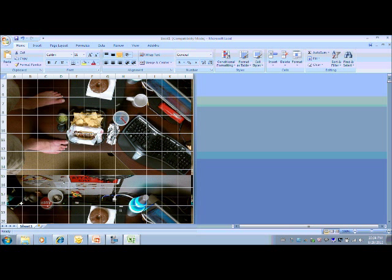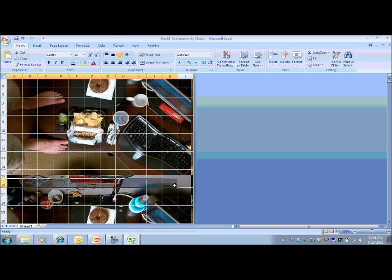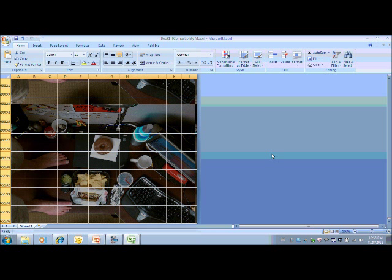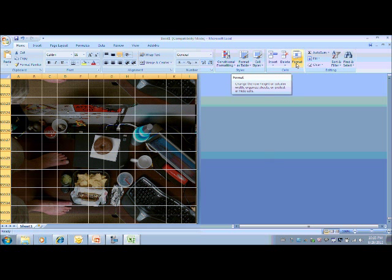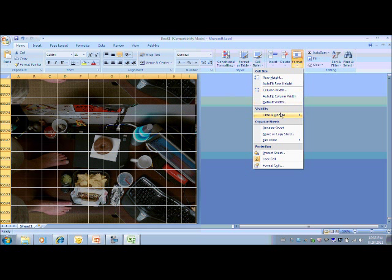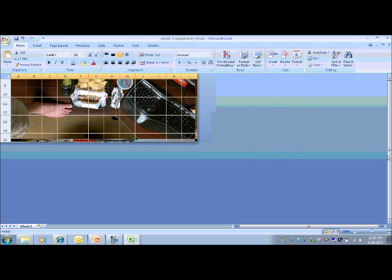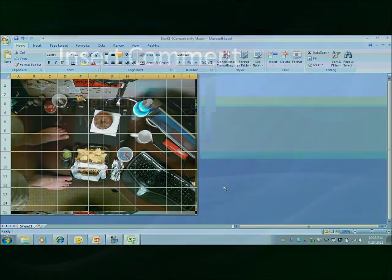Now we're going to get rid of all the cells below the picture. So we'll select the first row of the new picture and we'll hit shift and down arrow. That's going to select all of the cells below that row. And we'll again go to format, hide and unhide. And this time we're going to hide the rows. And now we have only our picture.